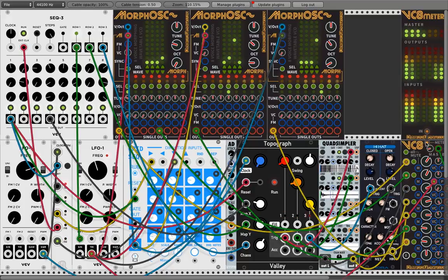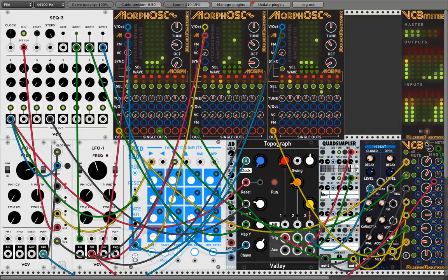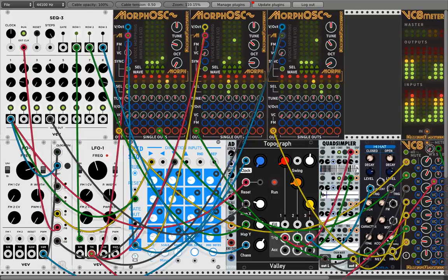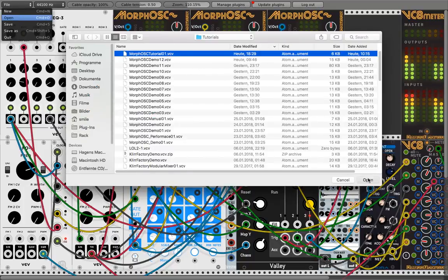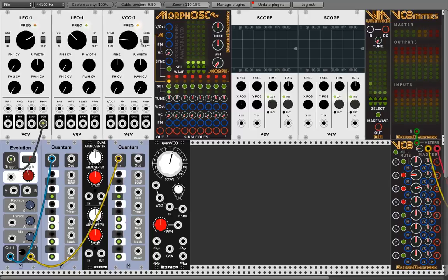Hi guys, welcome back to another VCV Rack video. I'm the Clearfactory, smoking cigarettes and drinking beer. Today I want to talk about Morphos — Morphos is what you hear in the background. Let's bring this down and open another file. Morphos is an eight-voice voice-morphing wavetable VCO by Clearfactory — by me. Let me show all these inputs and controls and try to explain what's going on.